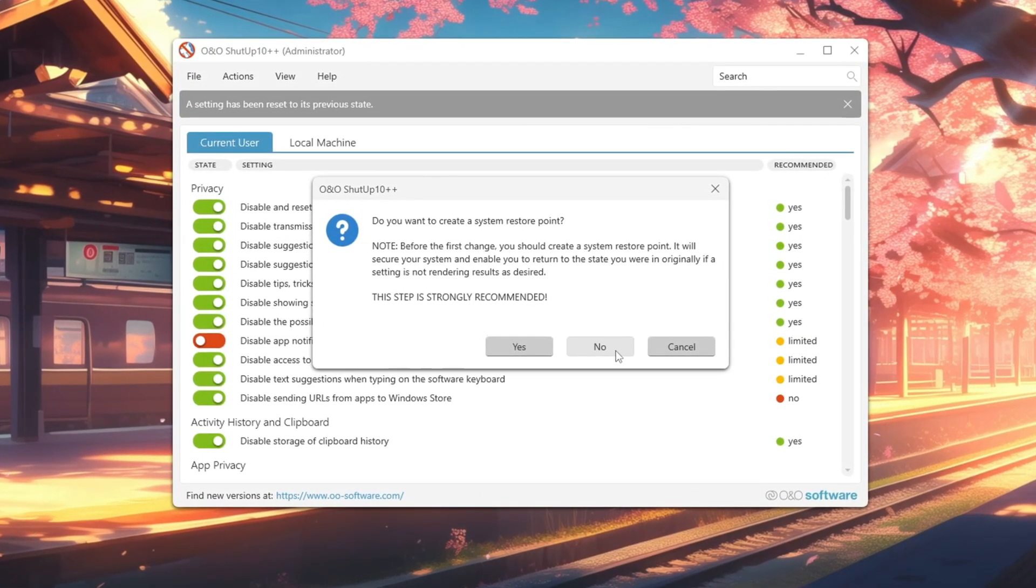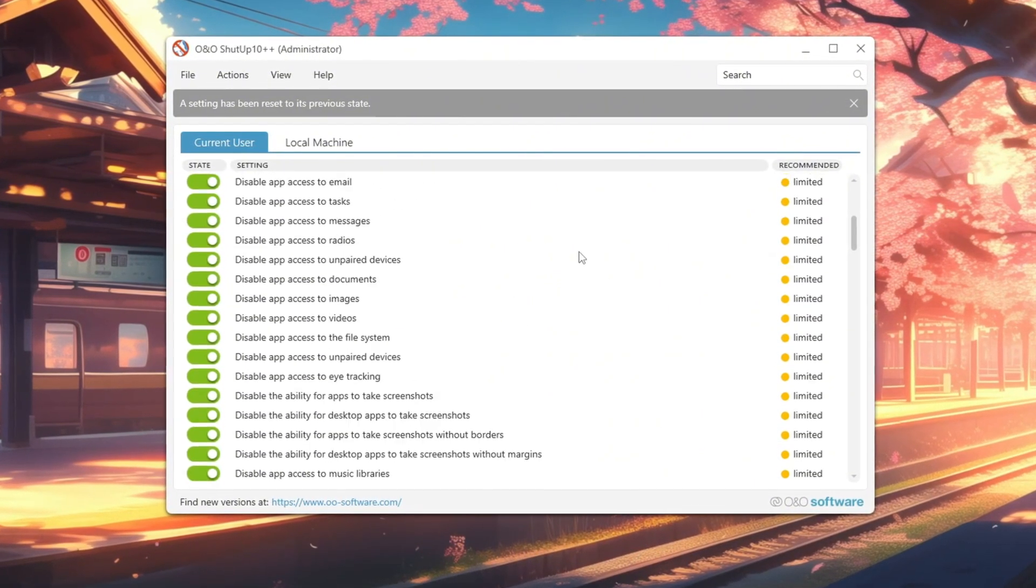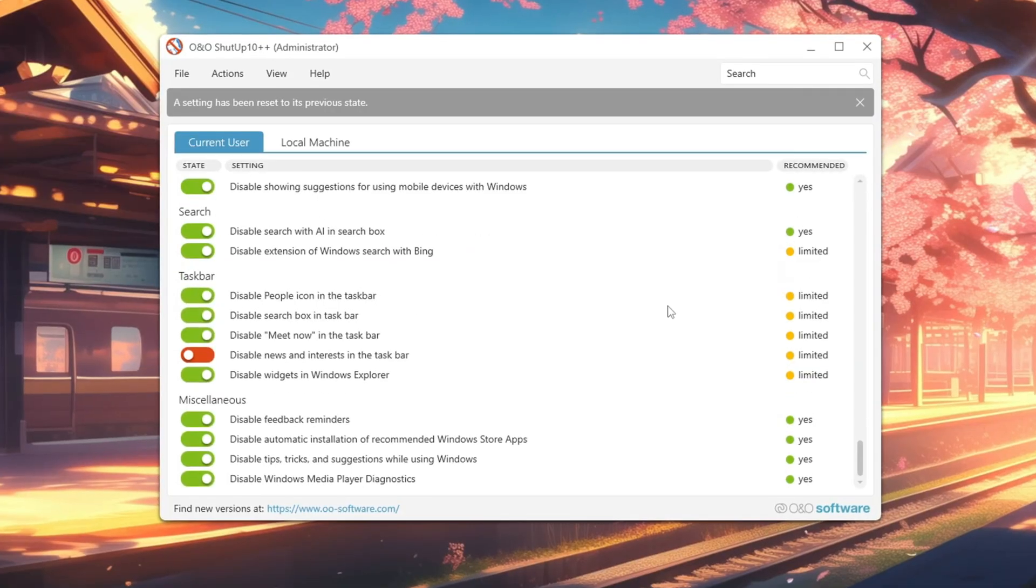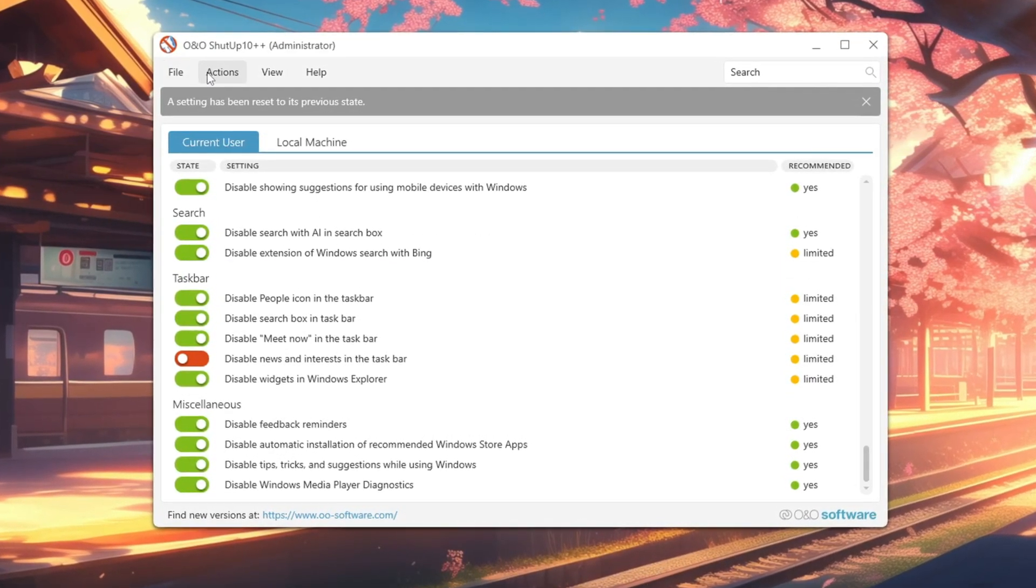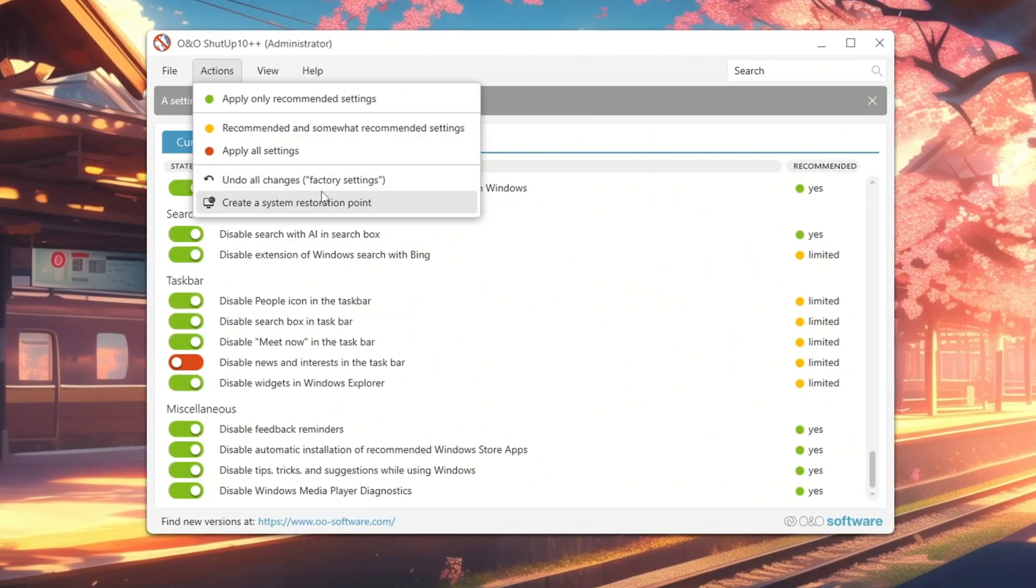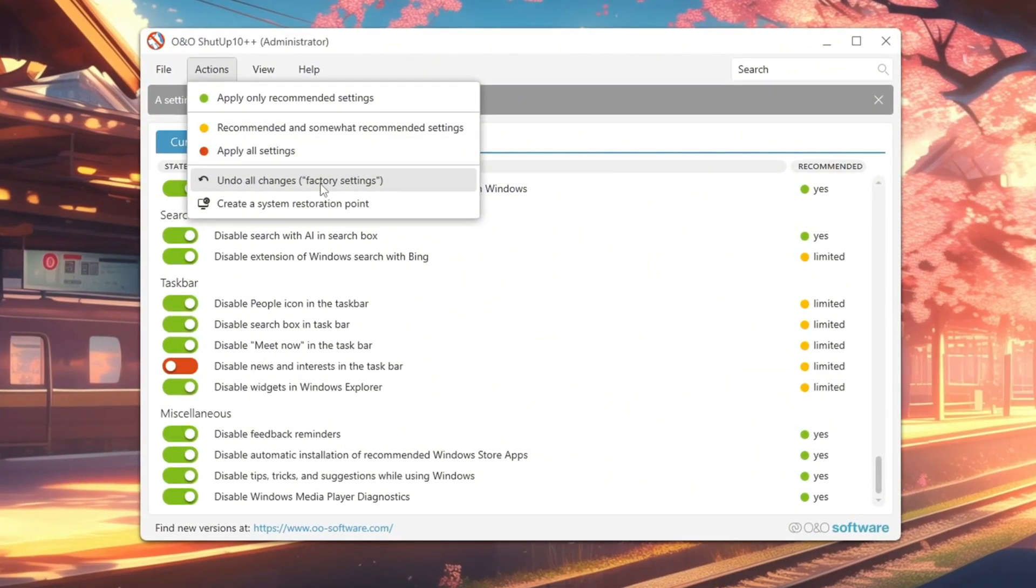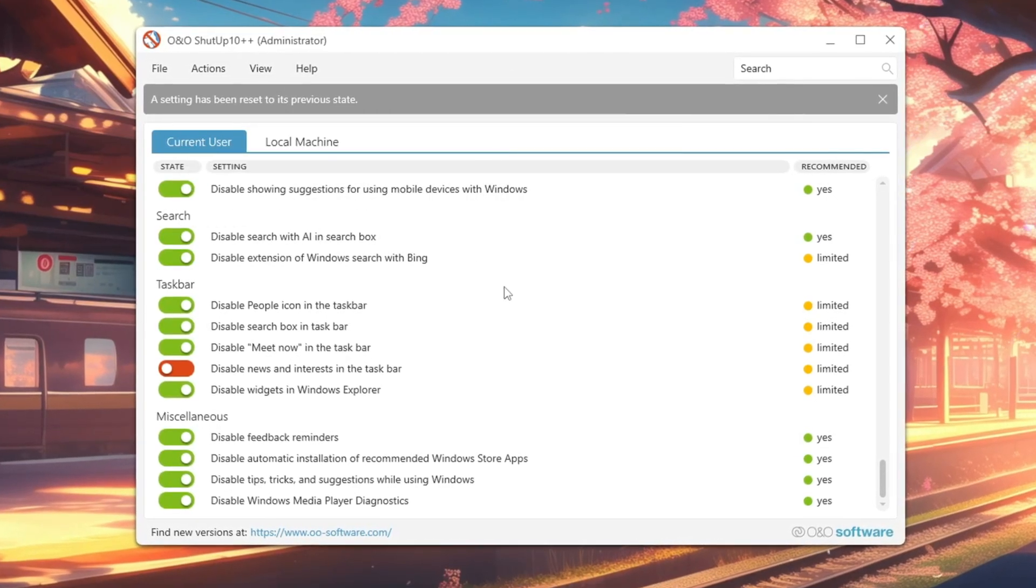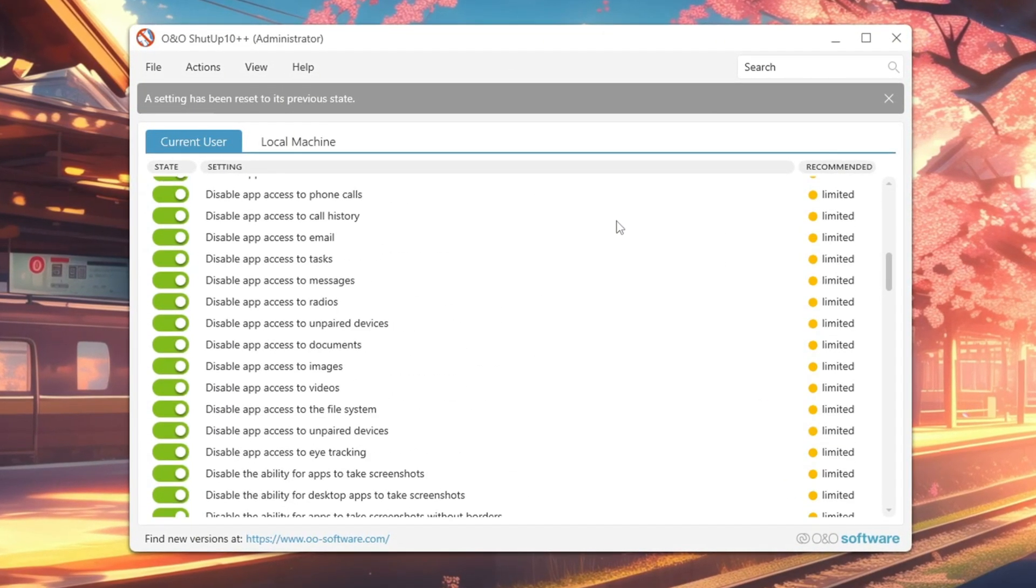If prompted to create a restore point, you can skip it if you have already made one. These changes will stop most of the tracking services, freeing up CPU and memory for gaming. Some small Windows features might stop working, but you can always click Undo all changes in the program to restore them. Once finished, click OK to apply the changes. This will leave your PC with fewer background tasks and more resources for smooth gameplay.